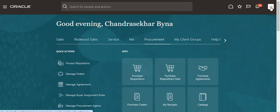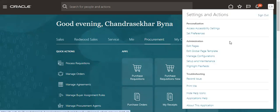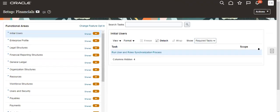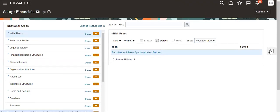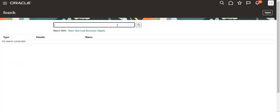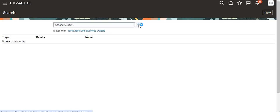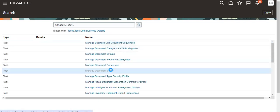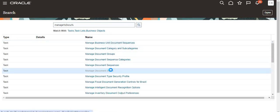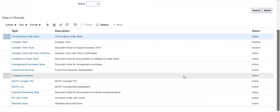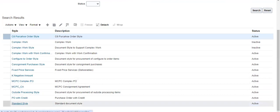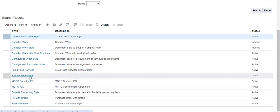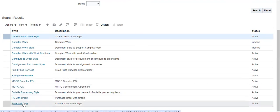I will be switching over to Manage Documents. In document styles, we will have standard style. I also created some negative amount style, so we can use this standard style also.